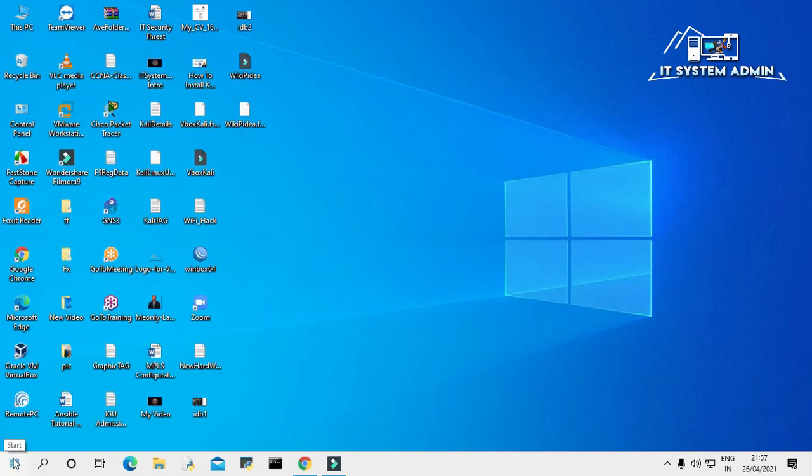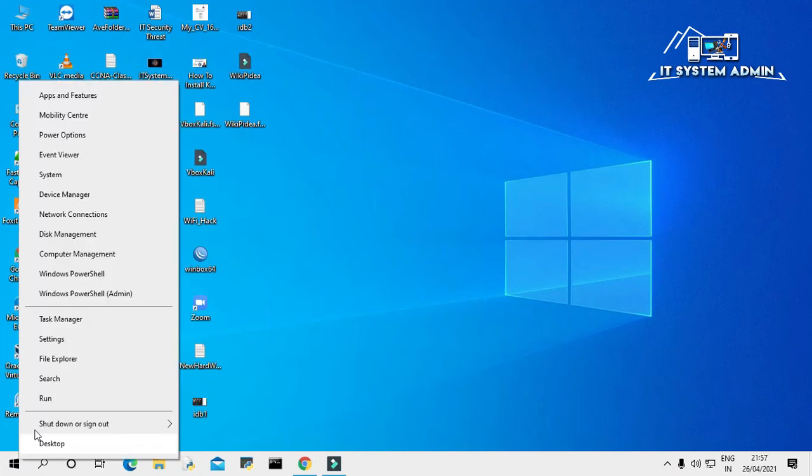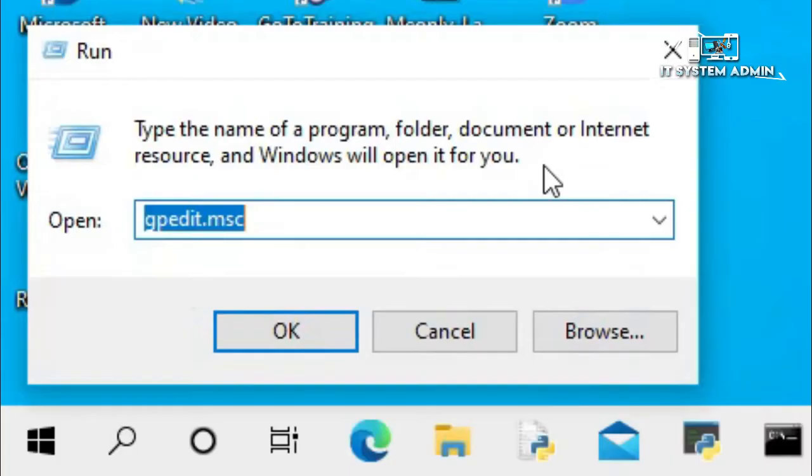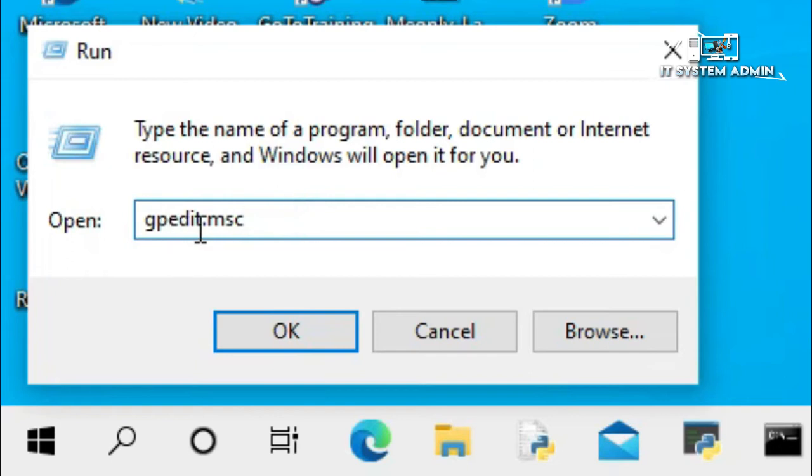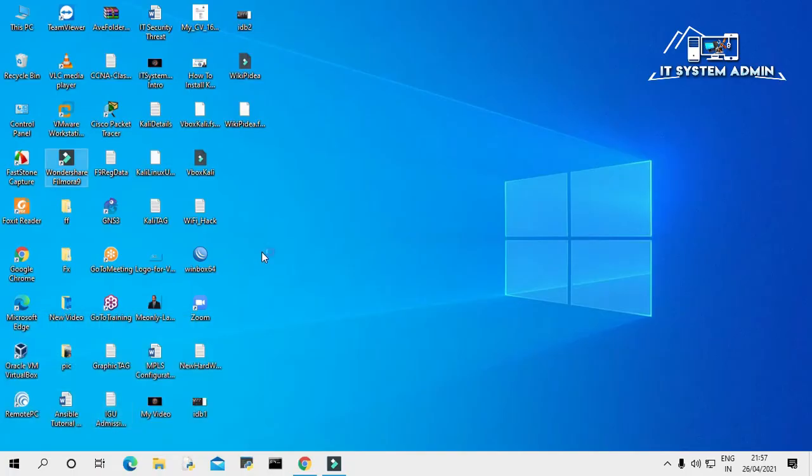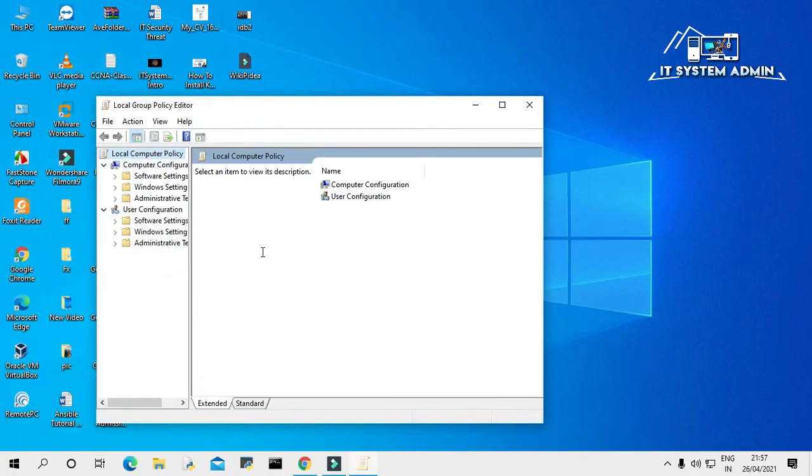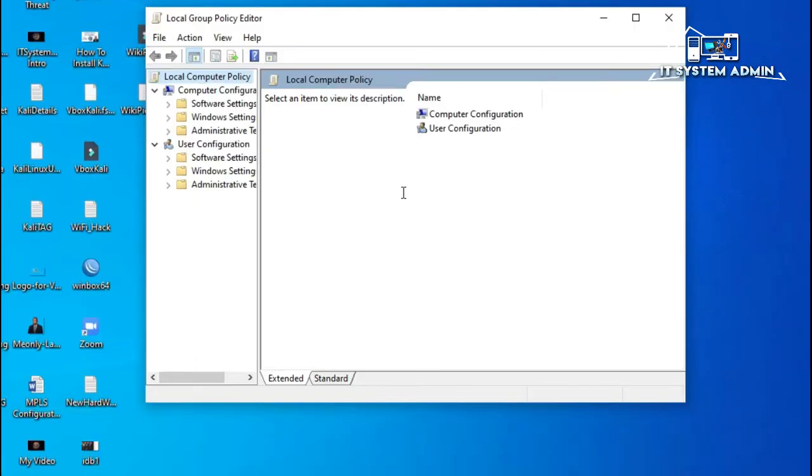Right-click on the Start button and click on Run. Type gpedit.msc and click OK. The Local Group Policy Editor has been opened.